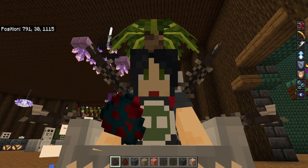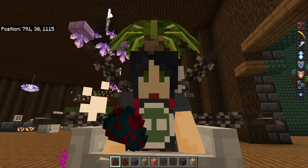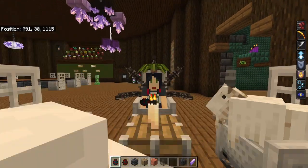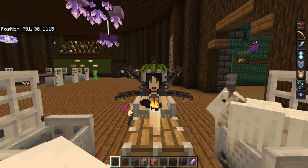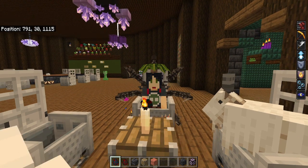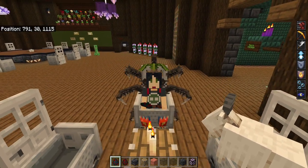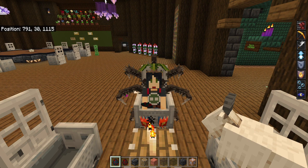Greetings everybody, welcome to the cafe. Today we are talking about the most useful command I can think of right now — the clear command. So let's get into examples of how to use it.